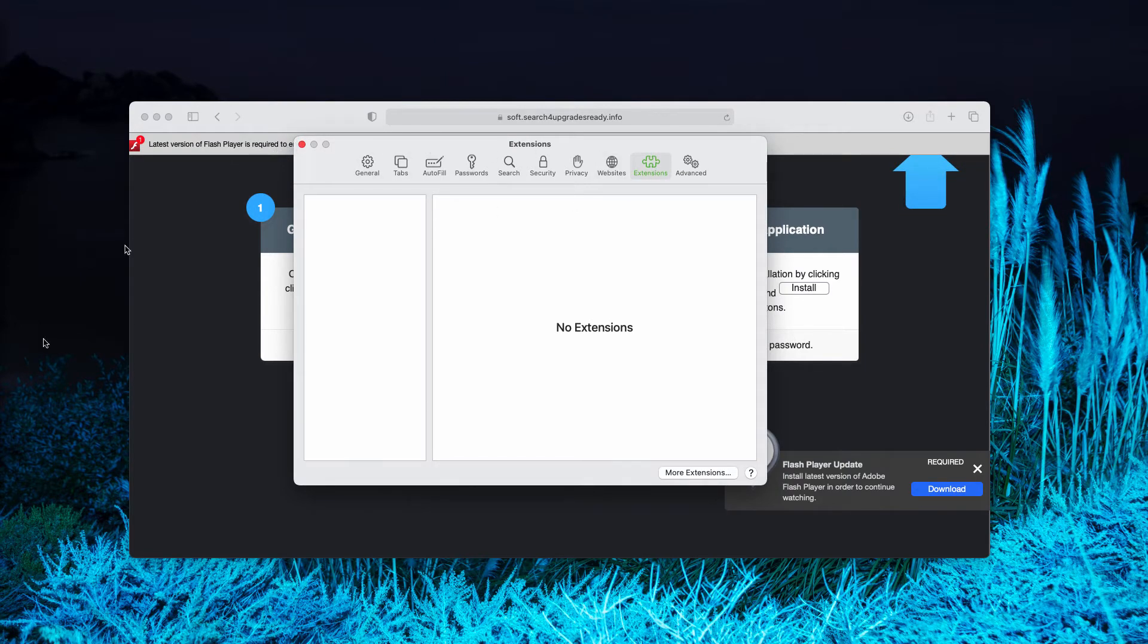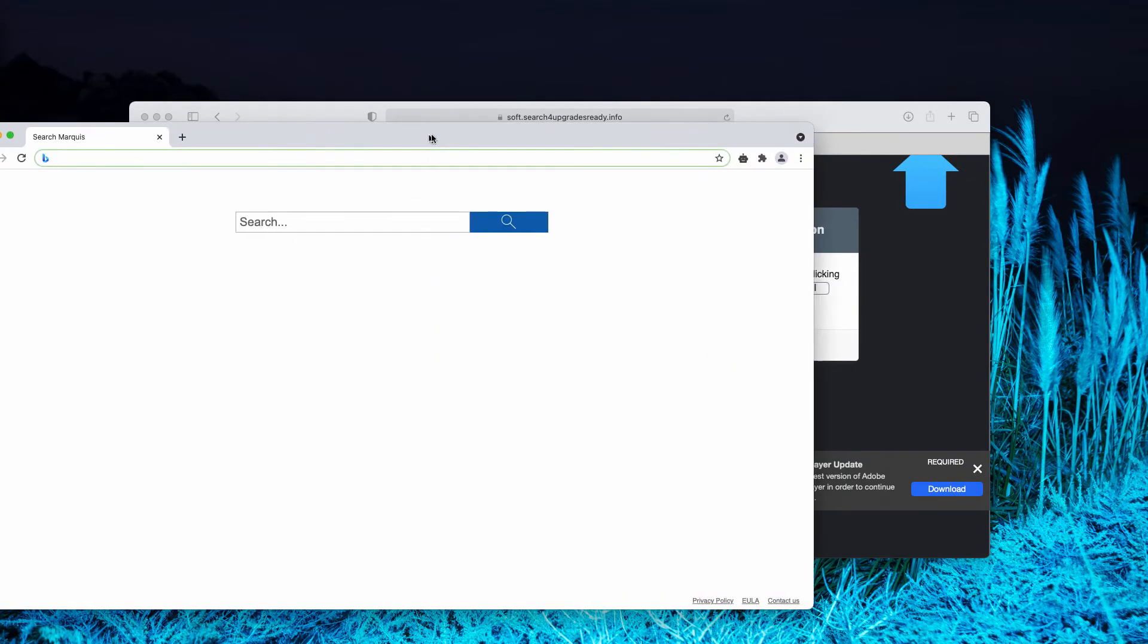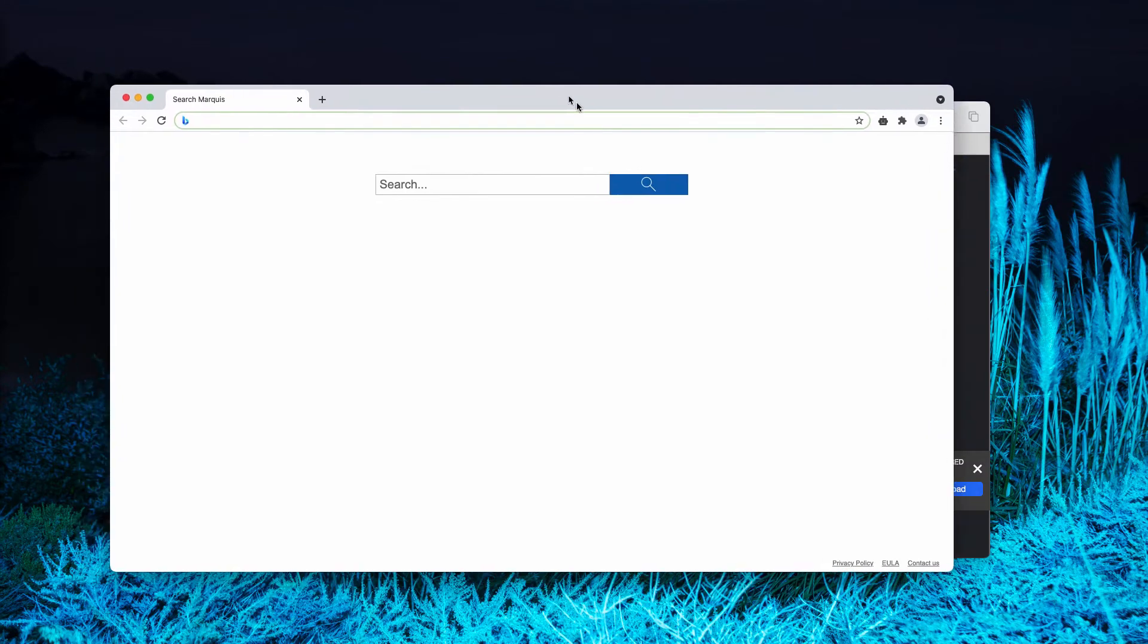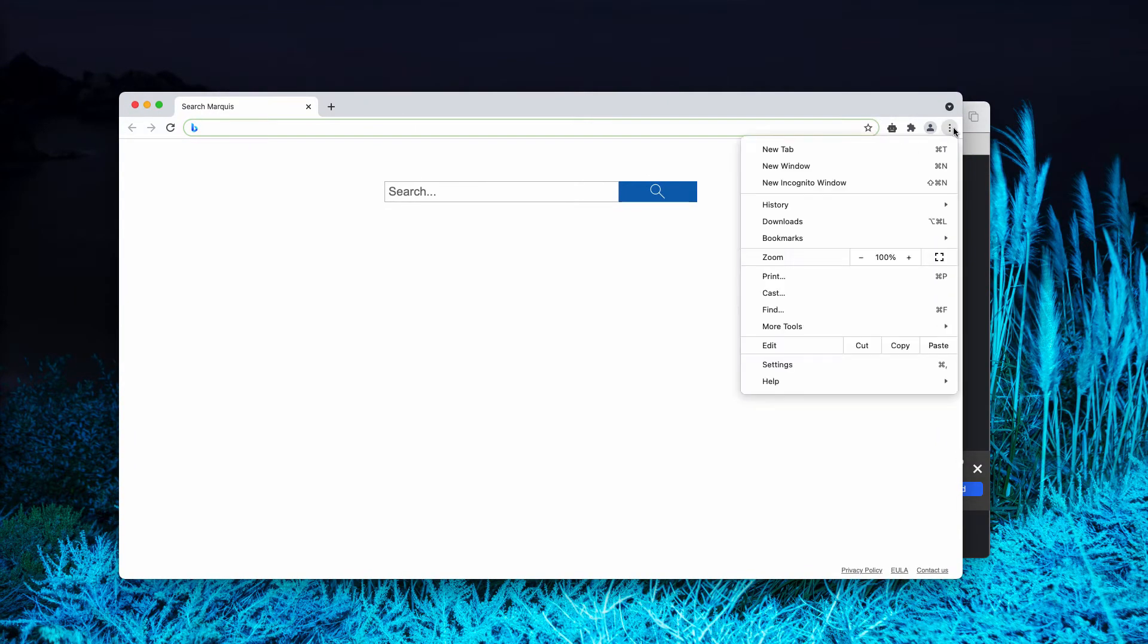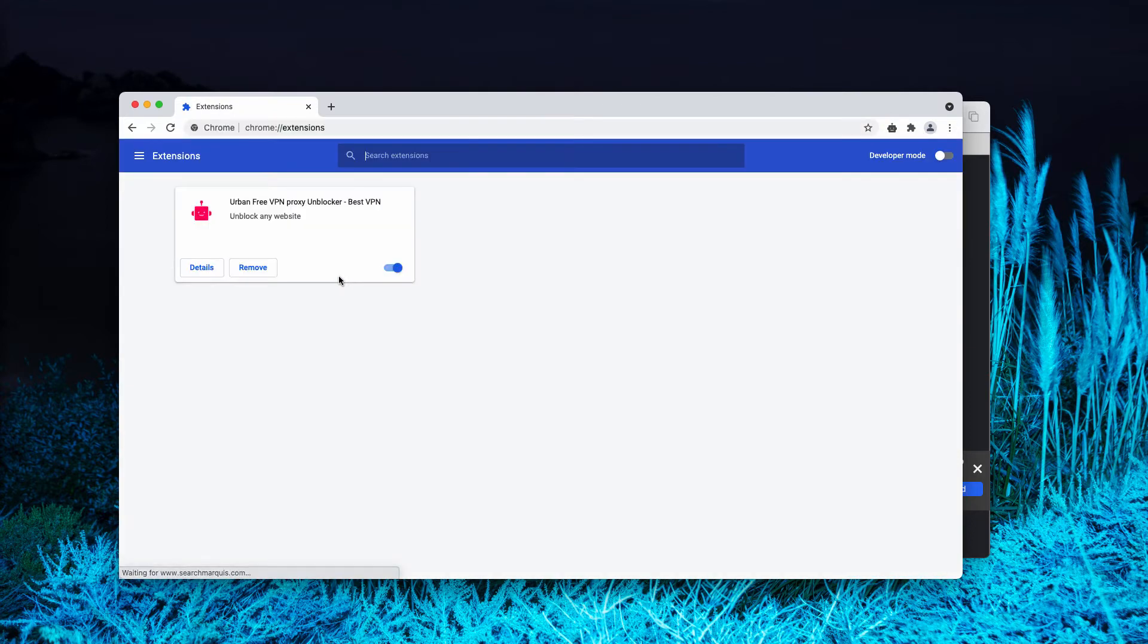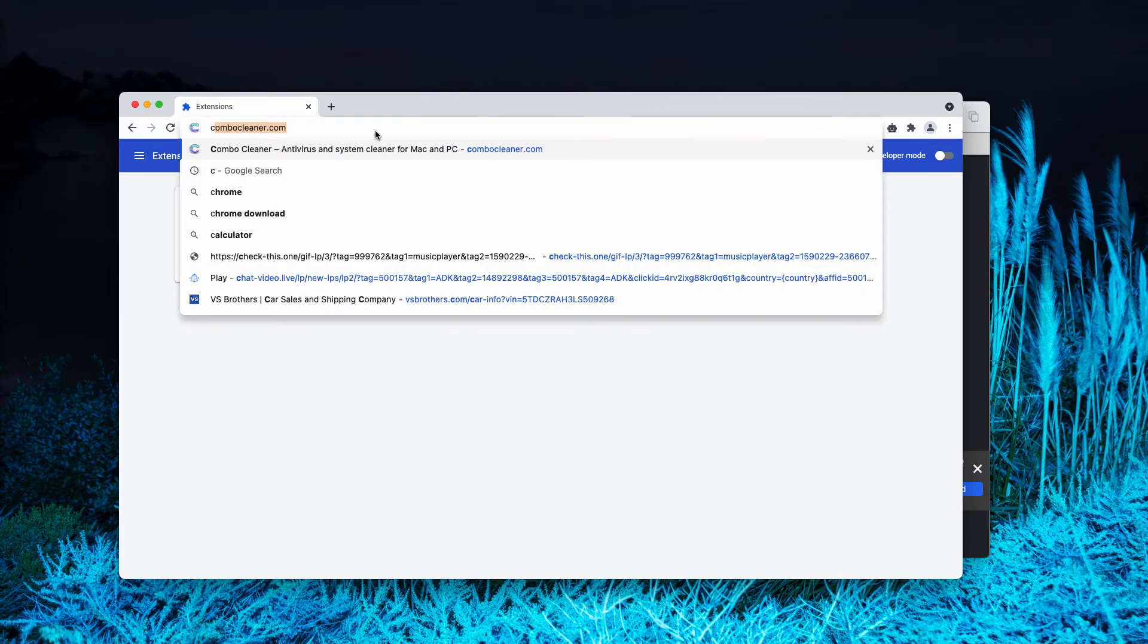The same thing may be done for Google Chrome browser. Sometimes these fake software updates attack Google Chrome. So go to the menu, click on More Tools, choose Extensions, disable and delete any third-party extensions that you may find here.